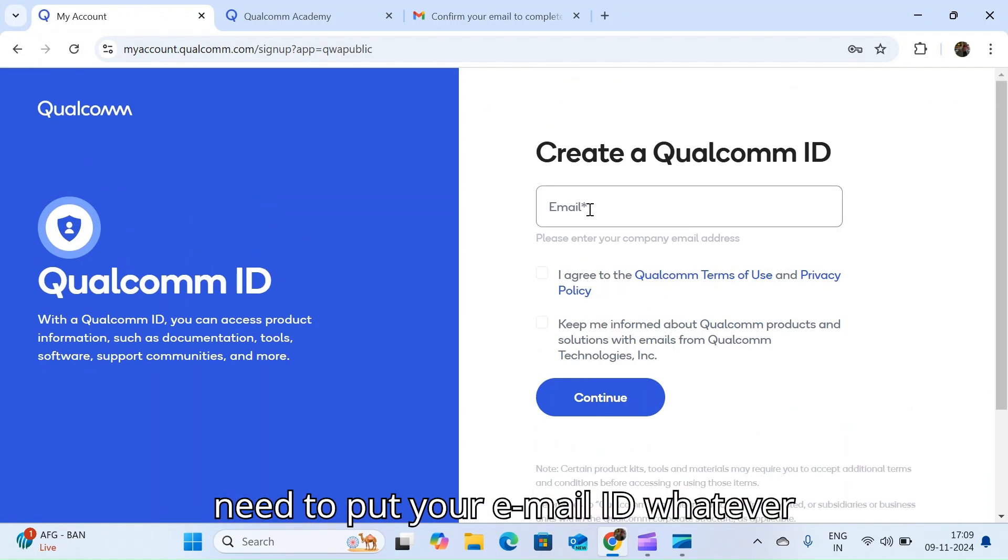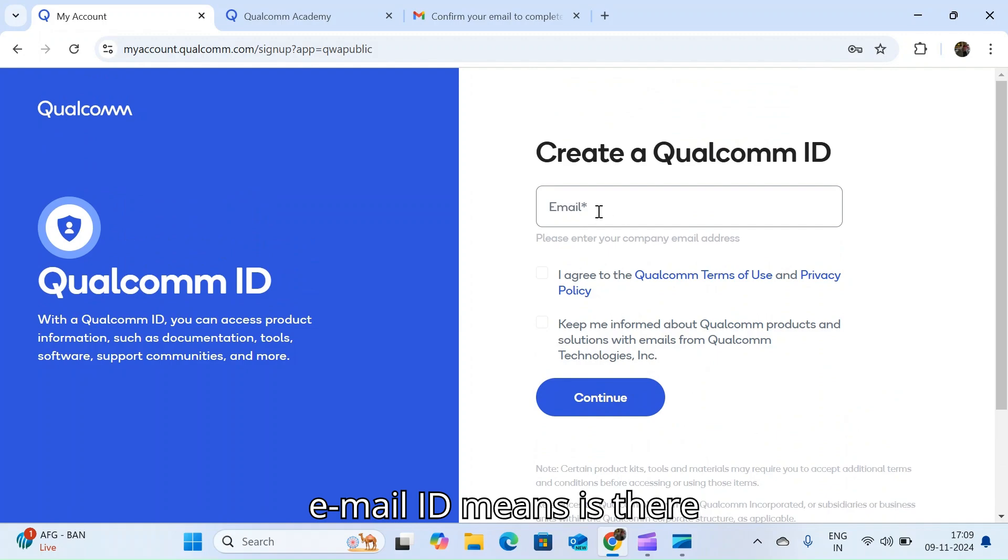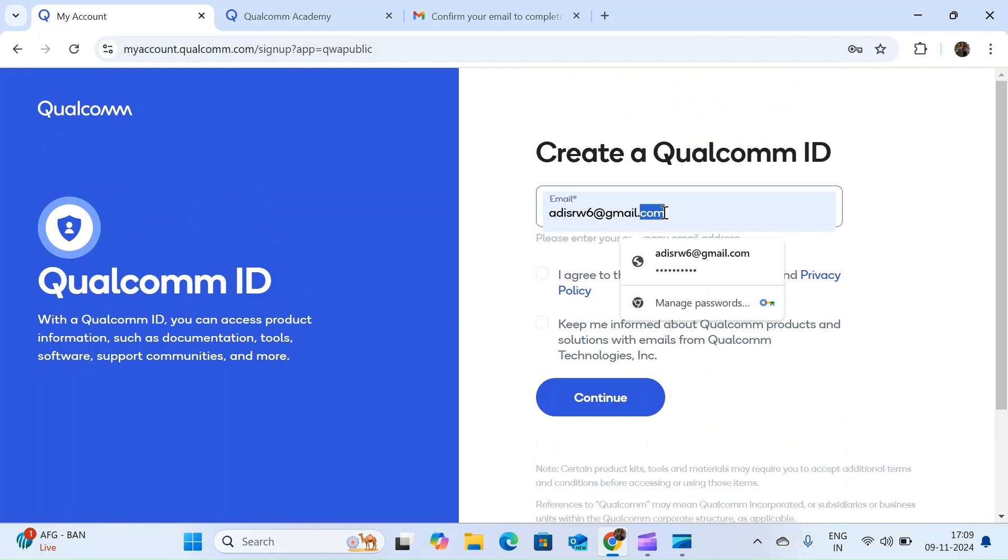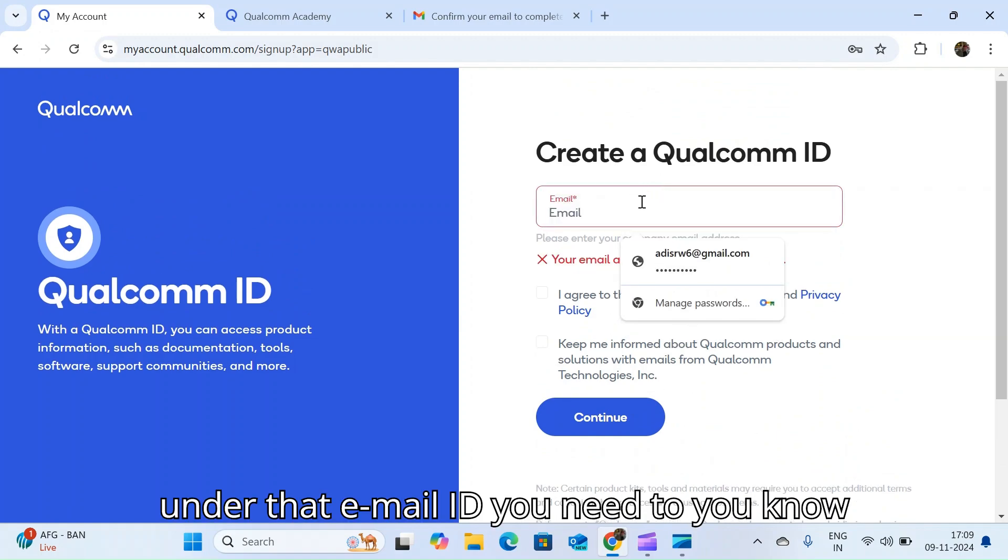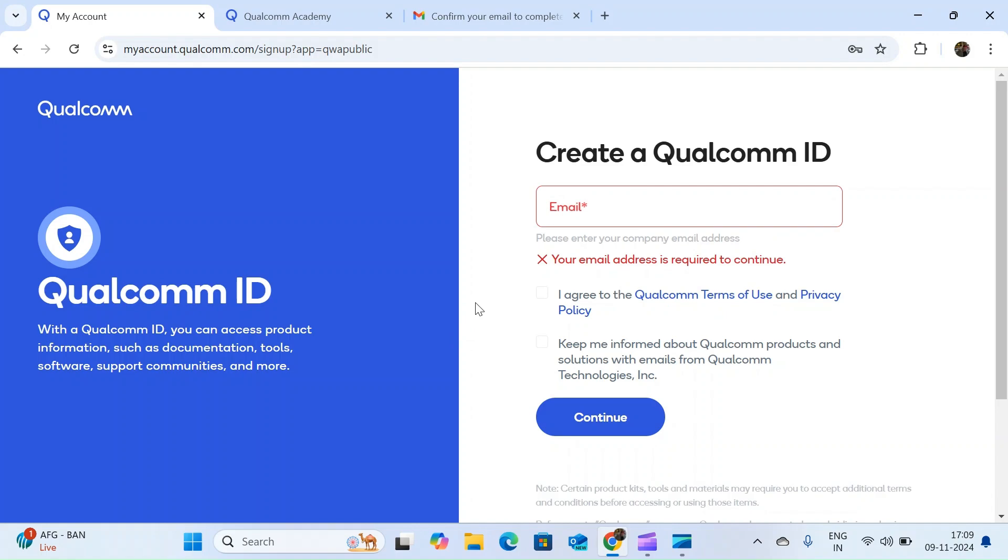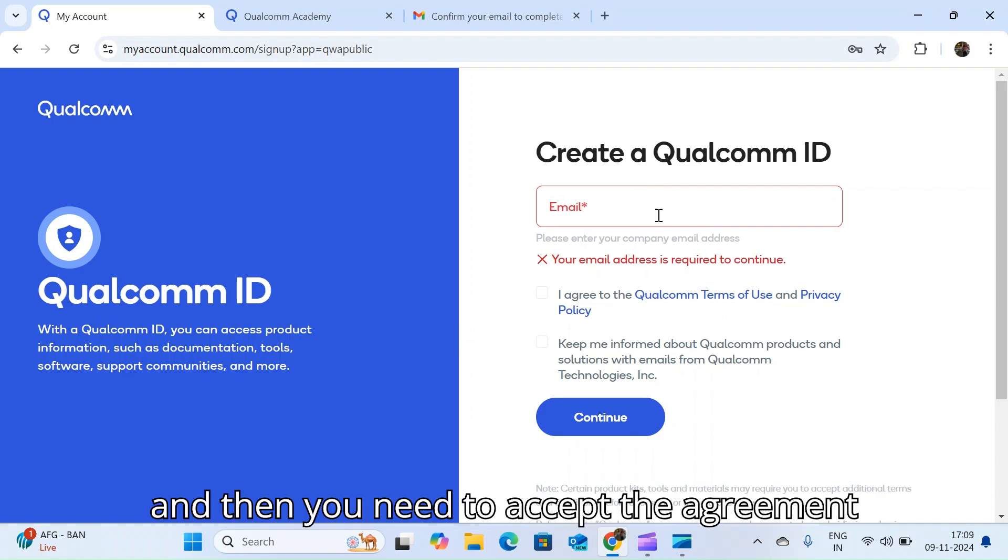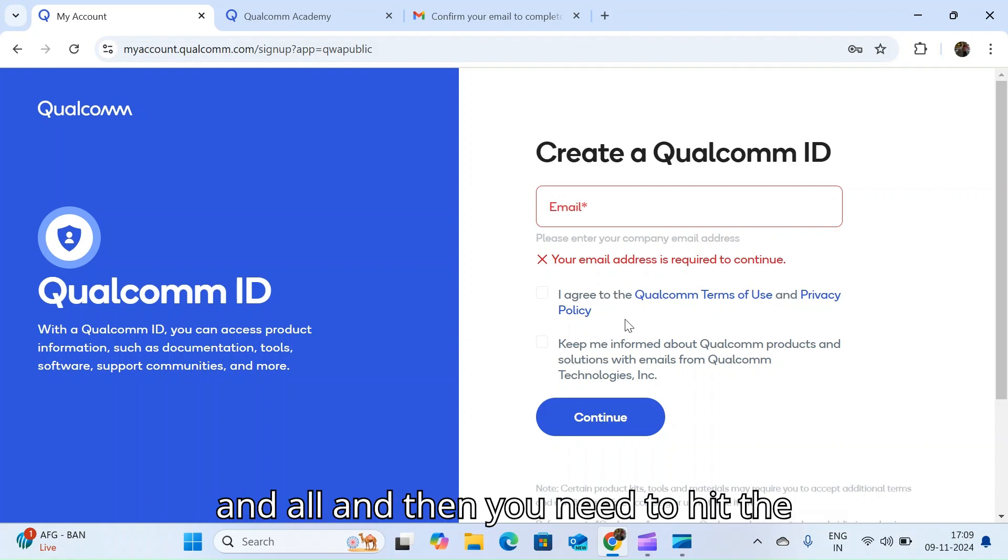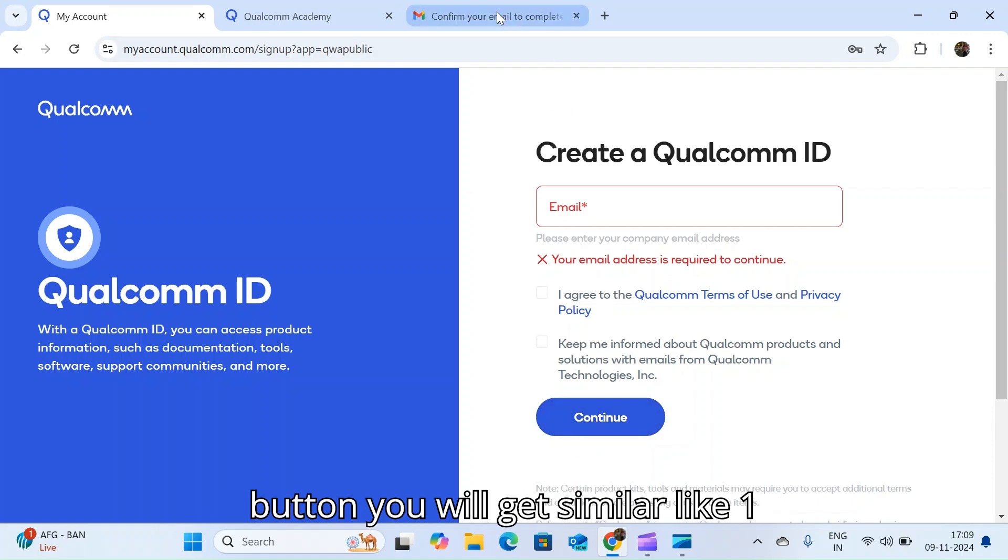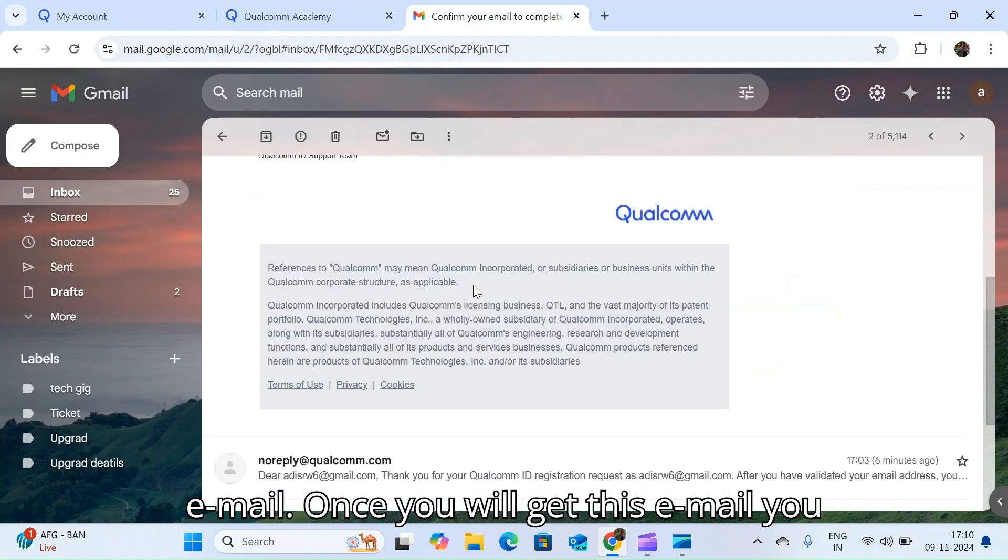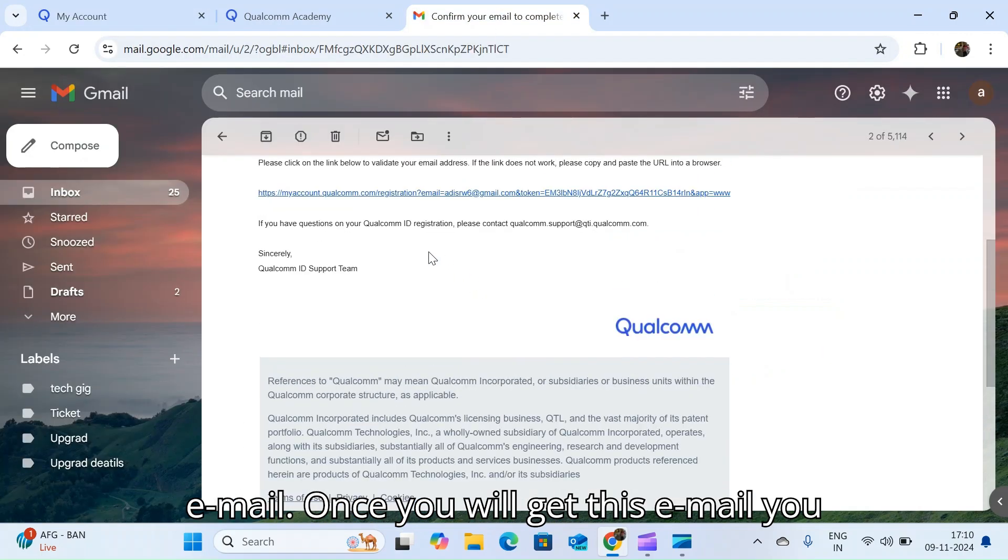Here you need to put your email, whatever email ID you have. Under that email ID, you need to accept the agreement and all, and then you need to hit the continue.